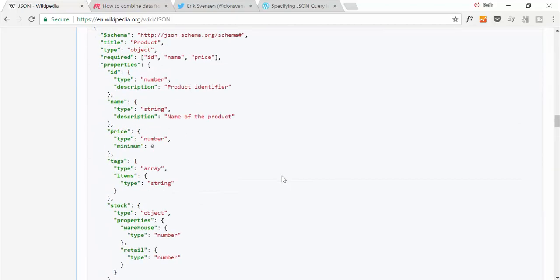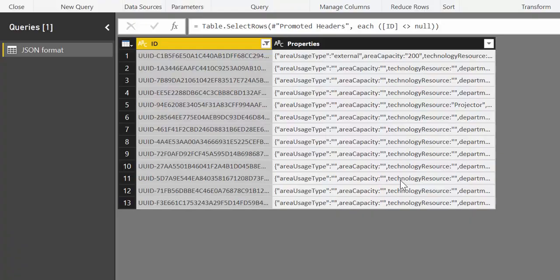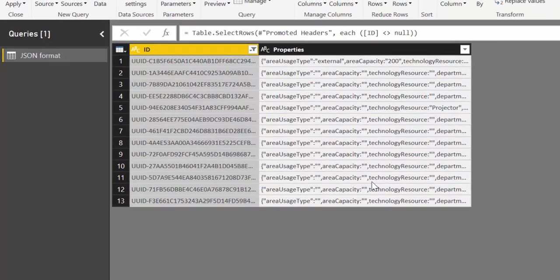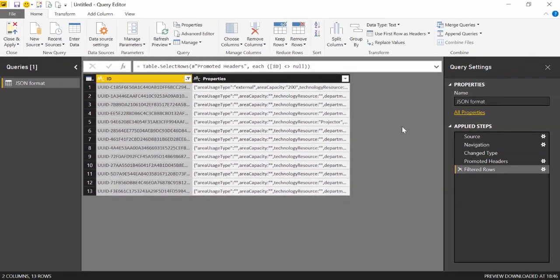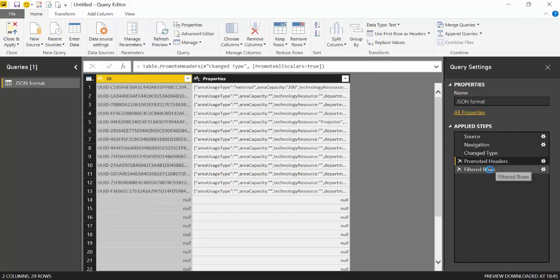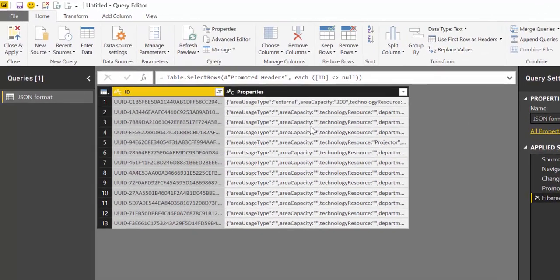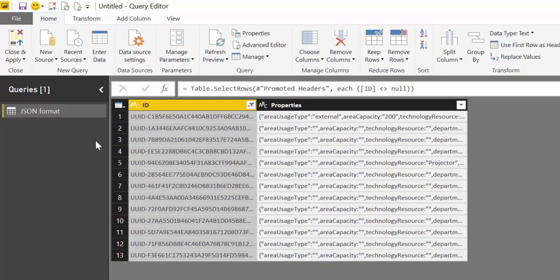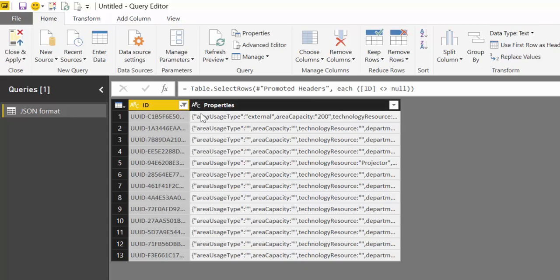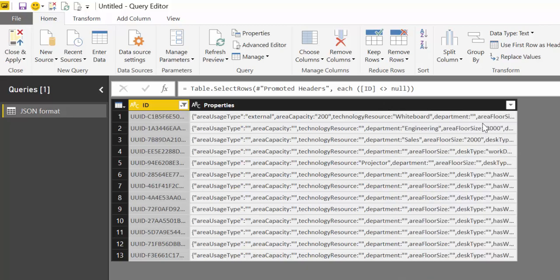Here we are finally in Power BI. The only thing I've done is I imported the JSON file into Power BI. I haven't done anything else. Here is the source that comes from the Excel file, and then I did a few steps to clean the data. What we have here is again the ID and properties. There is a hard way and an easy way. The hard way is to actually try to find the structure of this file and try to do step-by-step cleaning in Power Query. It is doable but it's horrible and it's a mess.